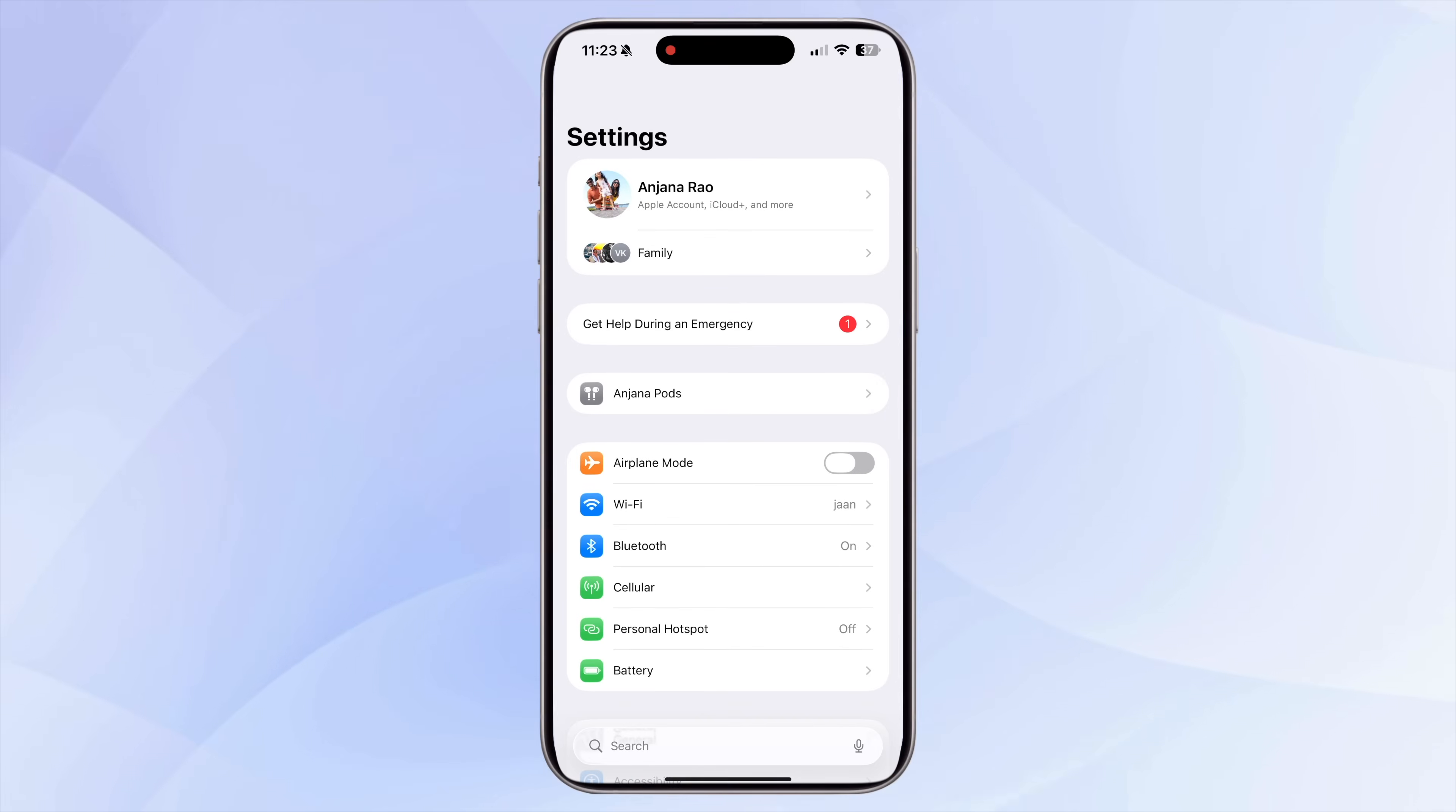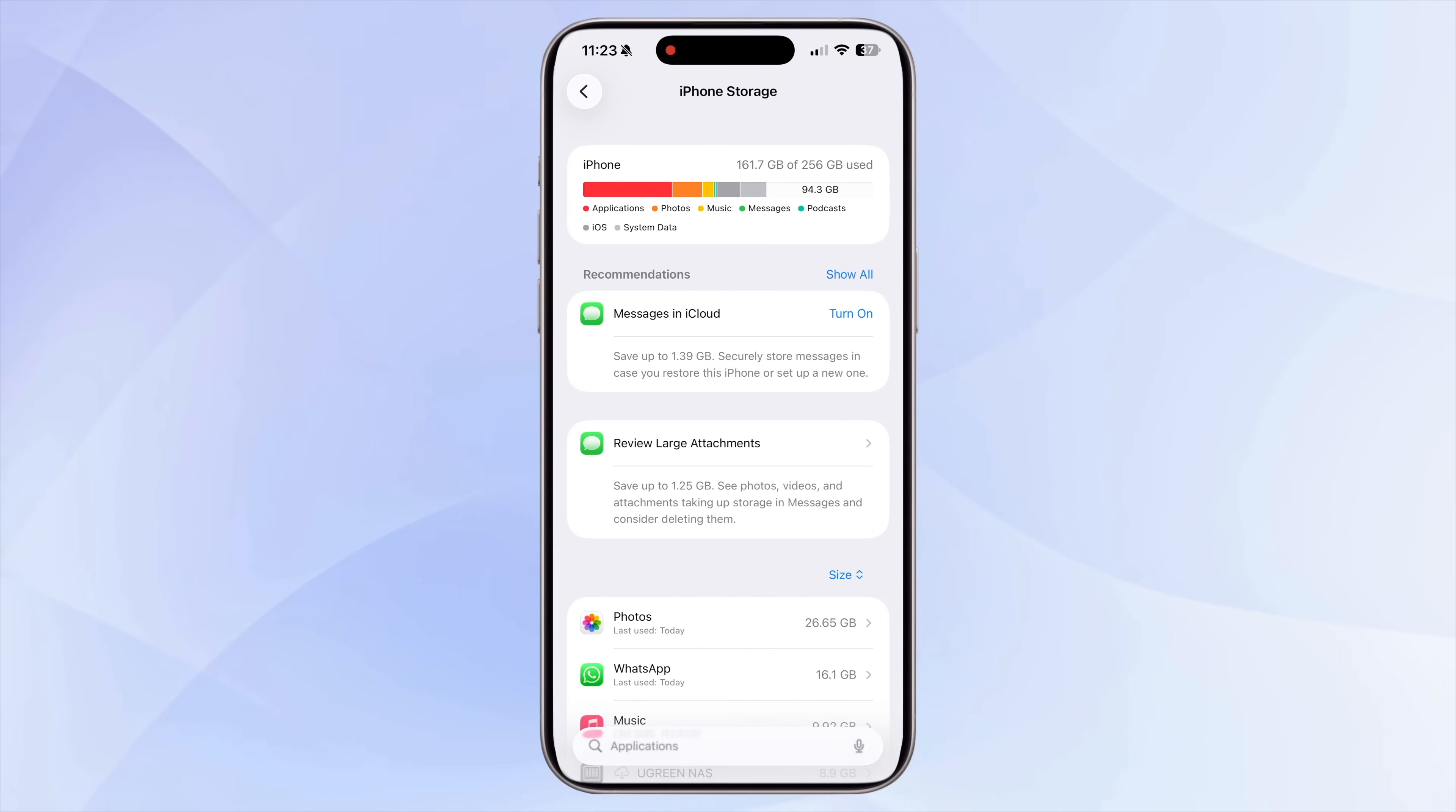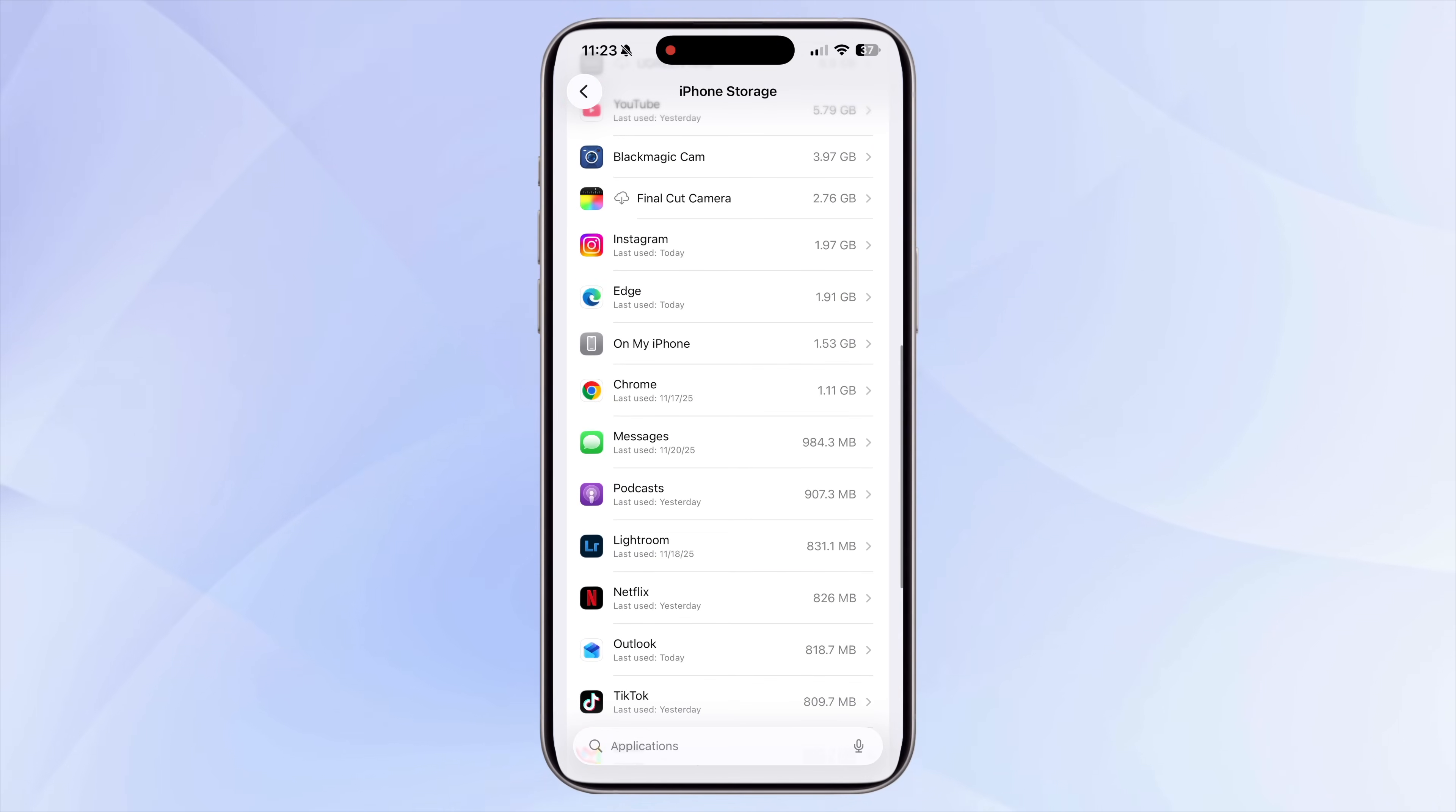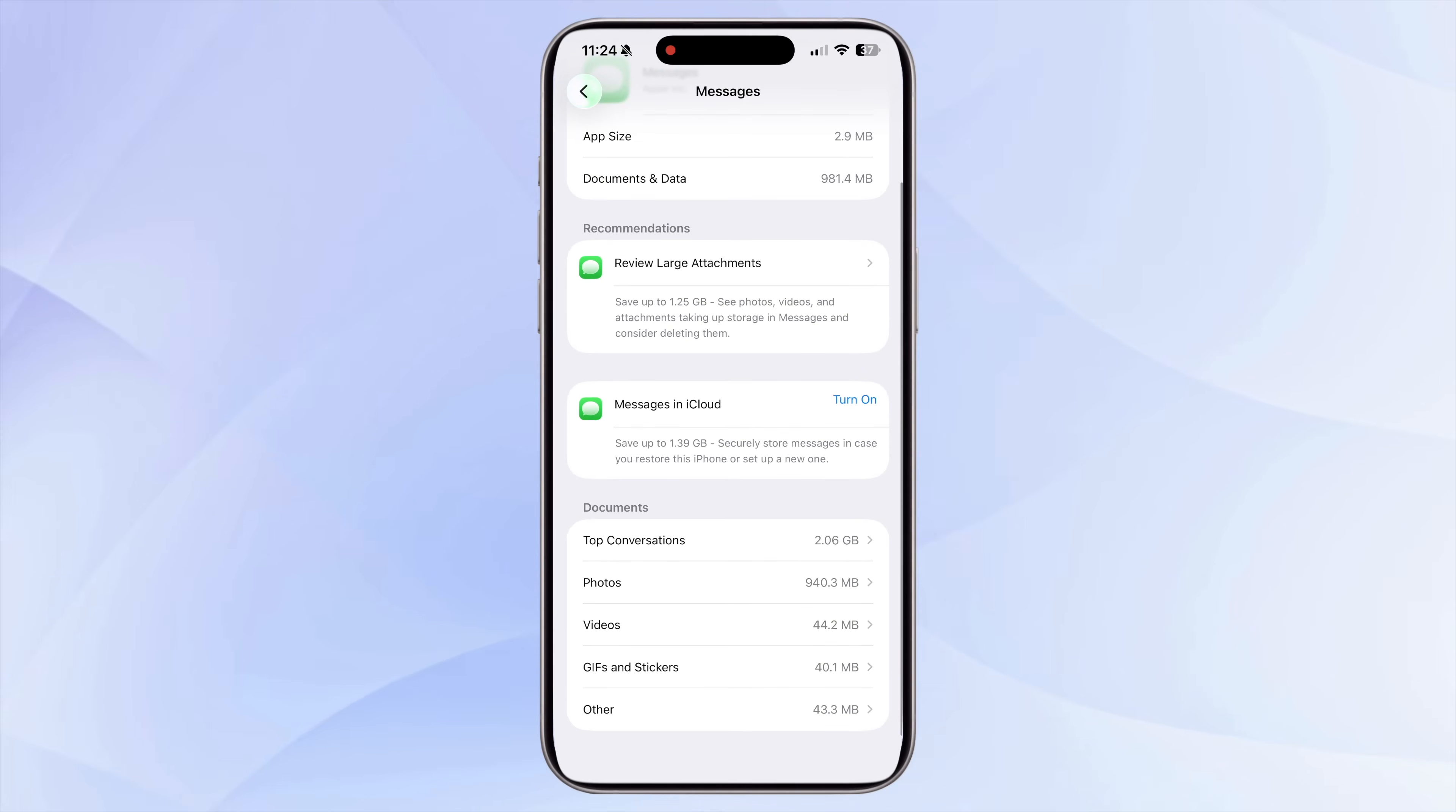Another area that quietly eats up a surprising amount of storage is Messages and WhatsApp. If you go to Settings, General, iPhone Storage, Messages, you'll see exactly how much space is being taken up by photos, videos, documents, stickers, GIFs, and other attachments inside your iMessage conversations.